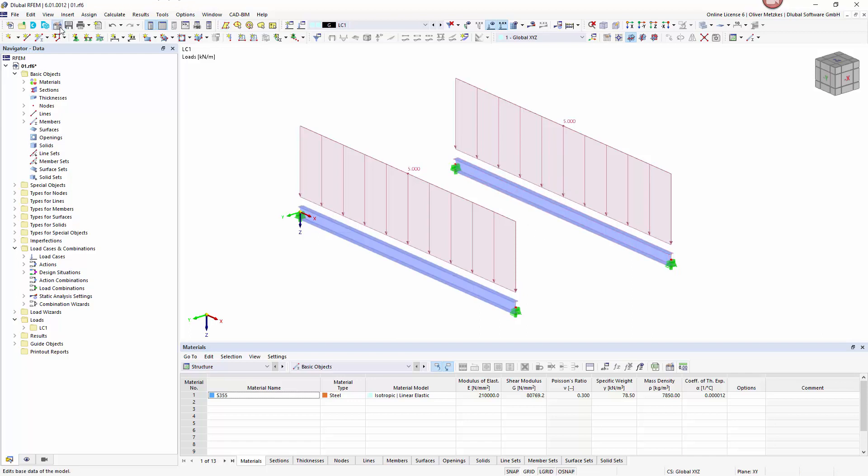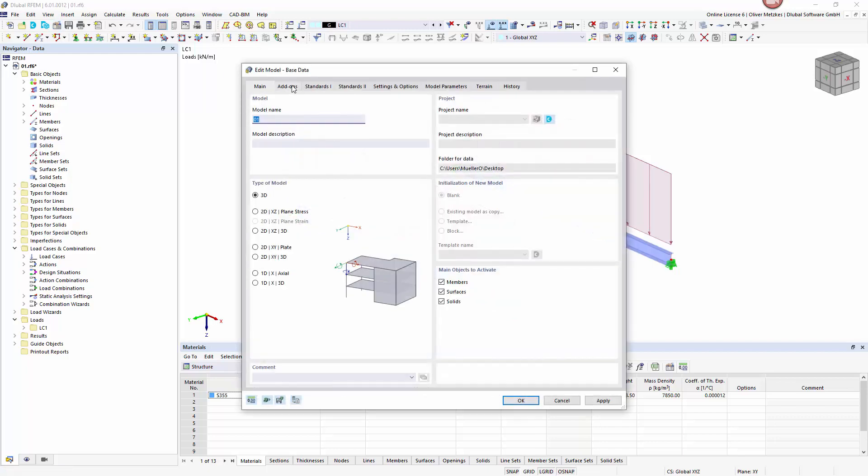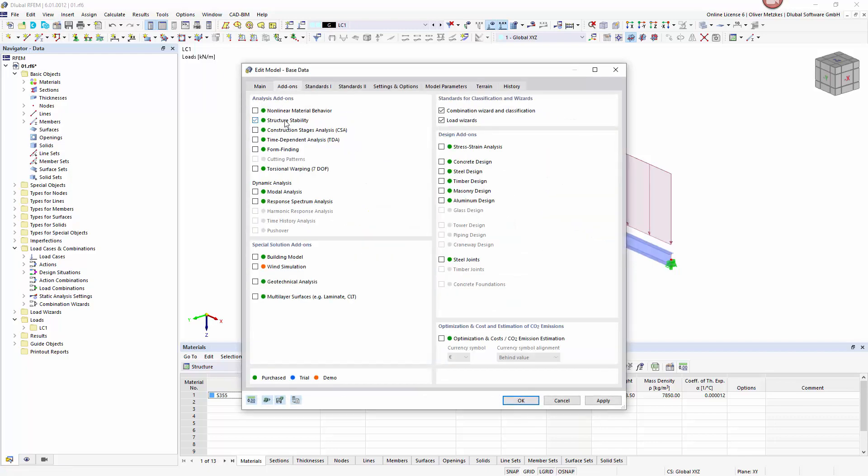For this I will activate the add-ons Structure Stability and Torsional Warping 7 degrees of freedom.